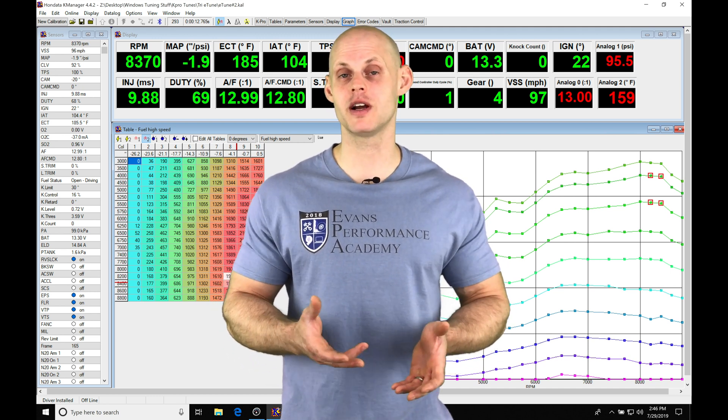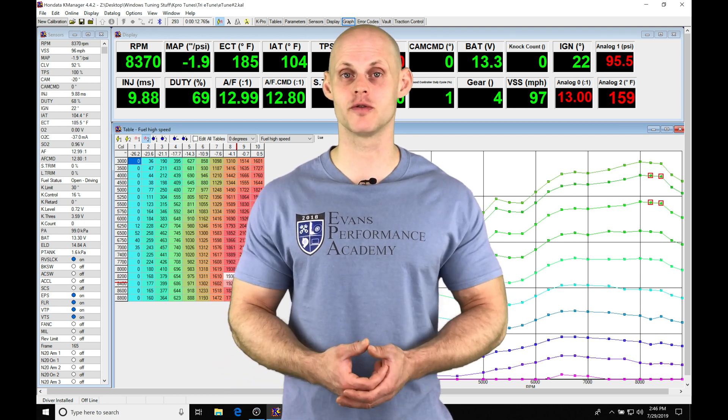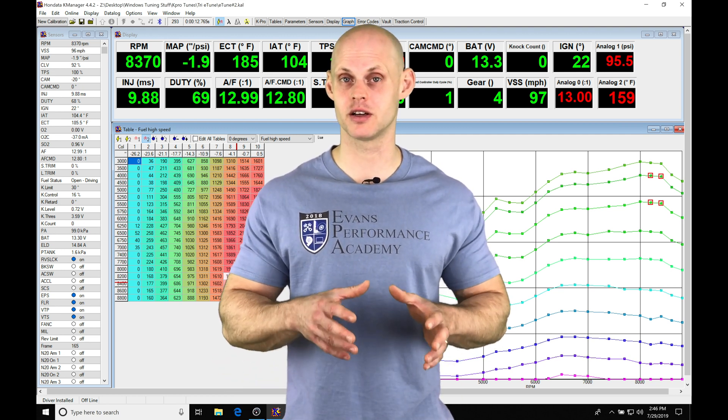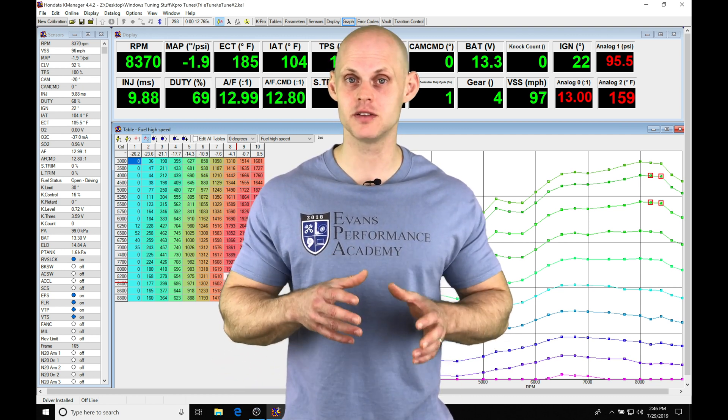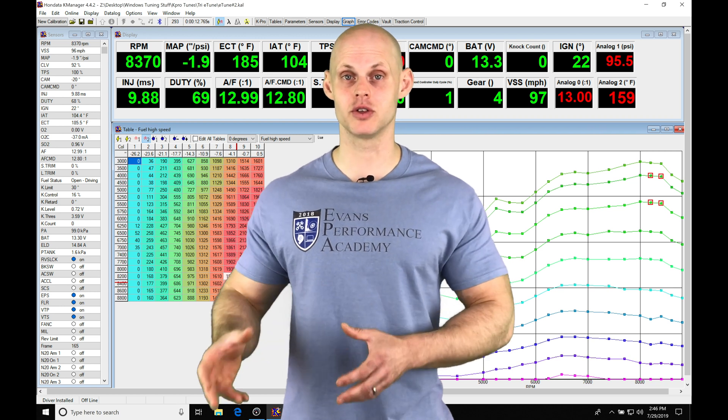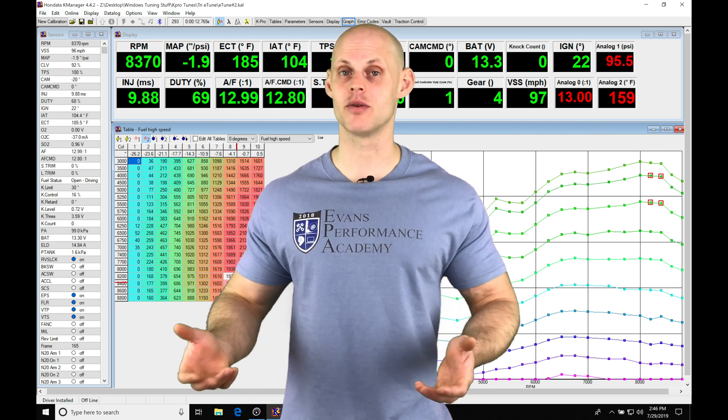You're going to find it's pretty comparable to a chassis dyno as long as you're following along with the tips and tricks I'm going to be showing you in this video. You'll get really accurate results.